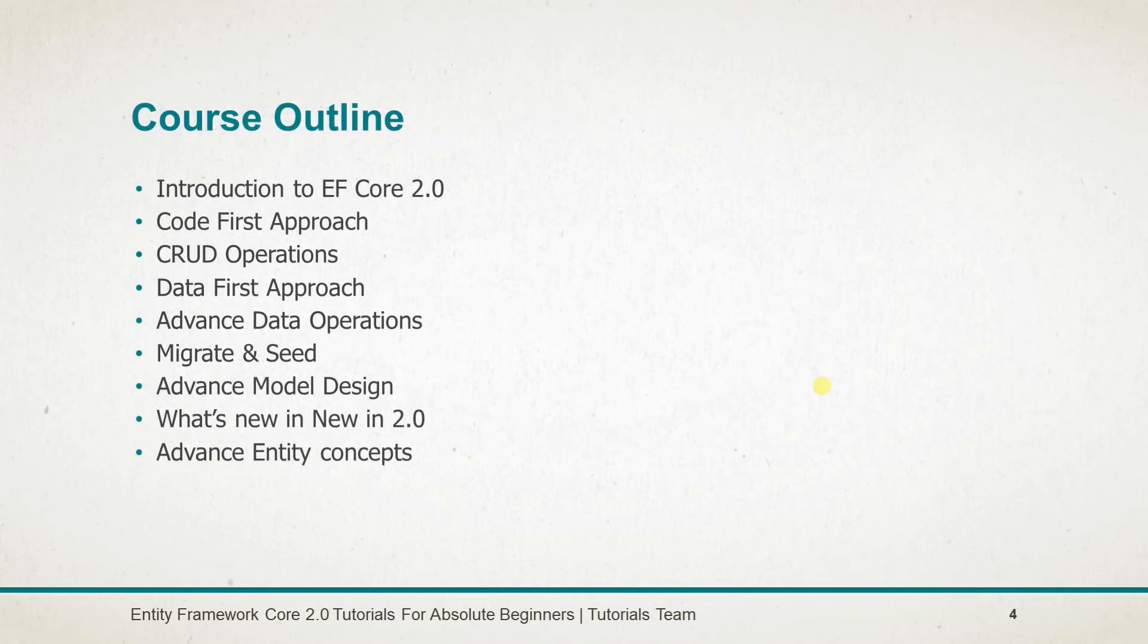This course will provide a thorough understanding from creating a new database to advanced entity concepts.